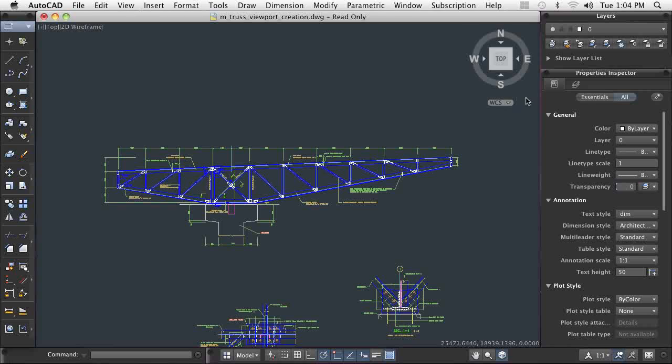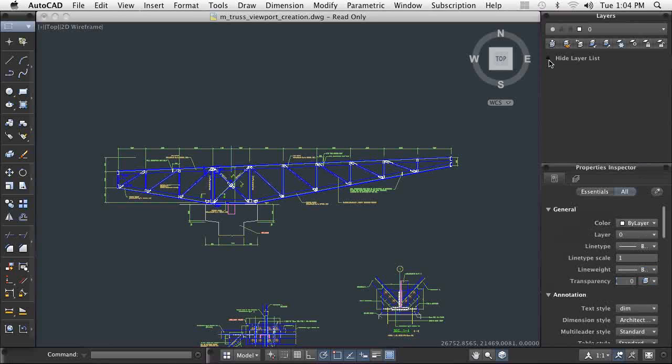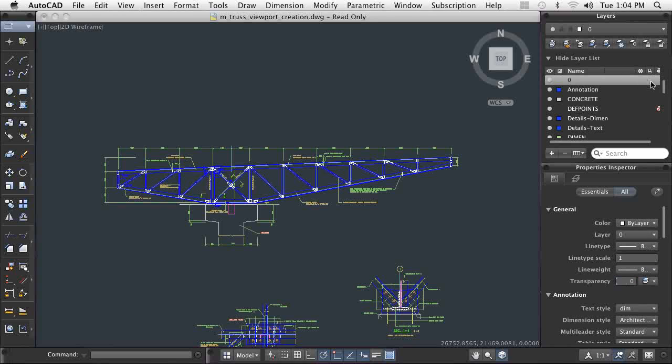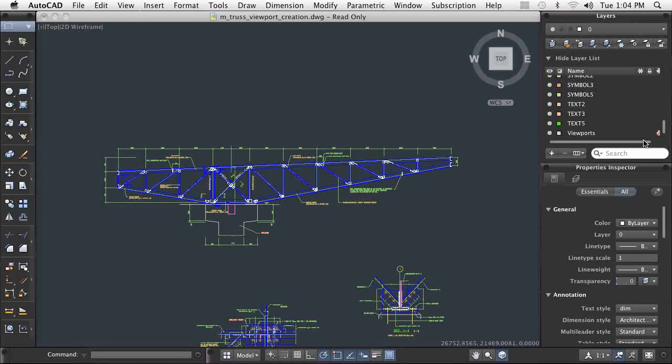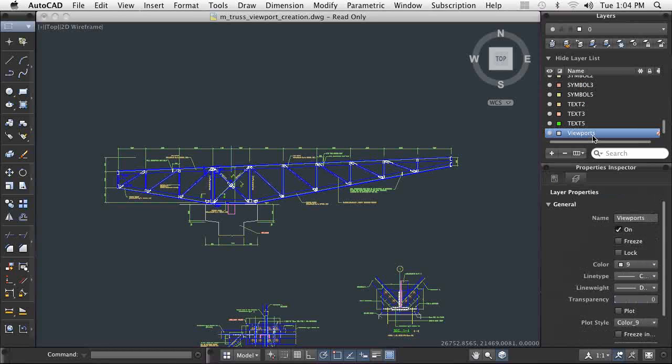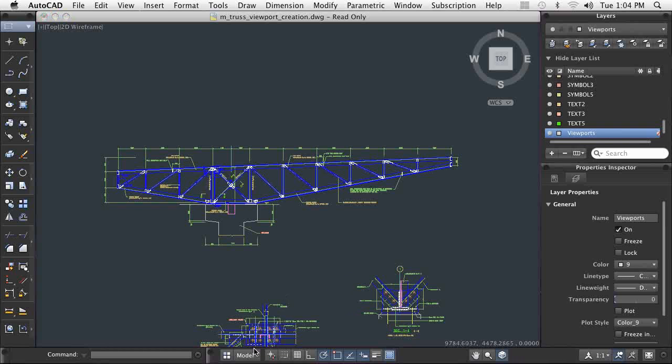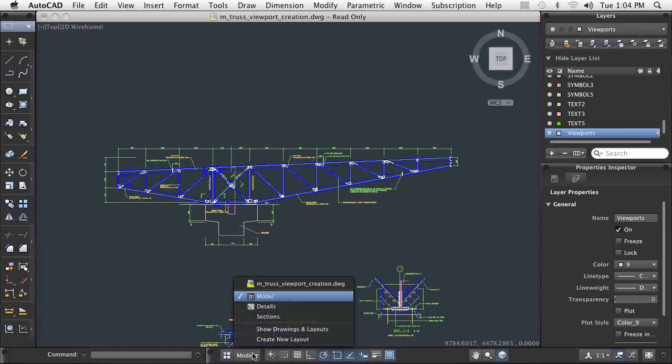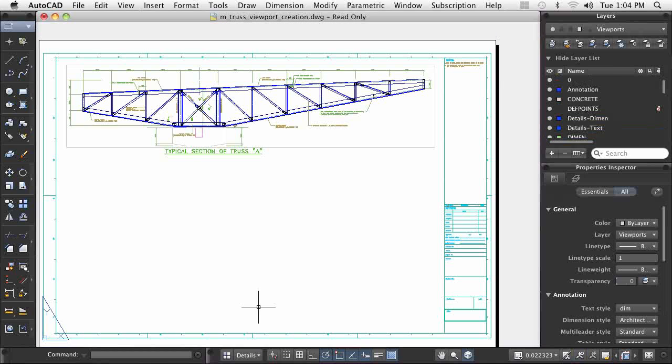Viewports can be created in many different shapes, and each viewport can display different sets of layers, as well as drawing geometry at different scales and orientations. The typical viewport shape is rectangular, like the one shown here for this truss section.